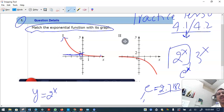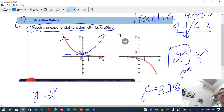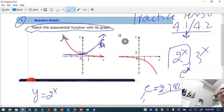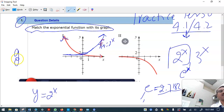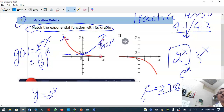The red graph is the reflection of the blue graph. So if f(x) is 2 raised to x, the new graph g(x) is 2 raised to minus x — or we can write it as (1/2) raised to x, which is the same thing because of the minus one in the exponent.